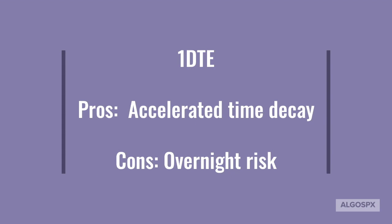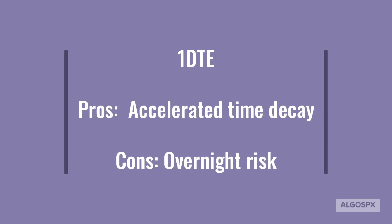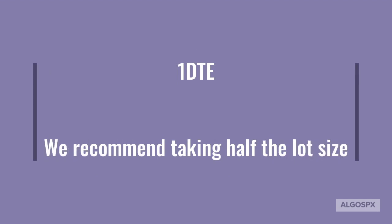Since it is a 1DTE trade expiring tomorrow after market close, there is a possibility of holding this position overnight, which has some overnight gap risk. So we recommend that our members trade a lot size equal to half that they would normally take.